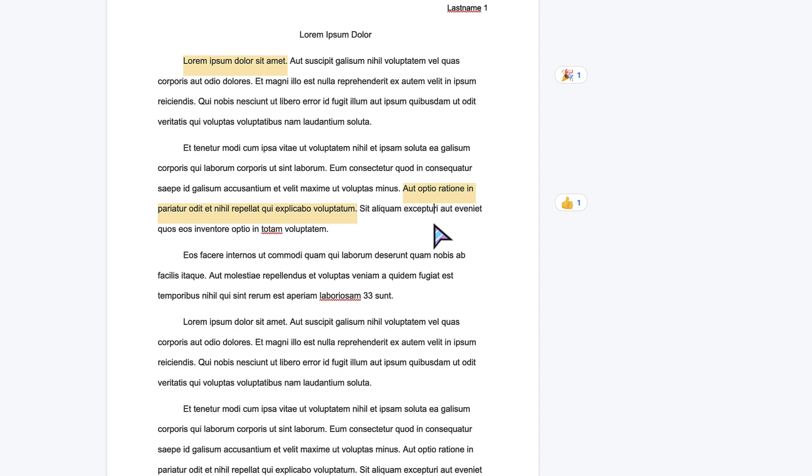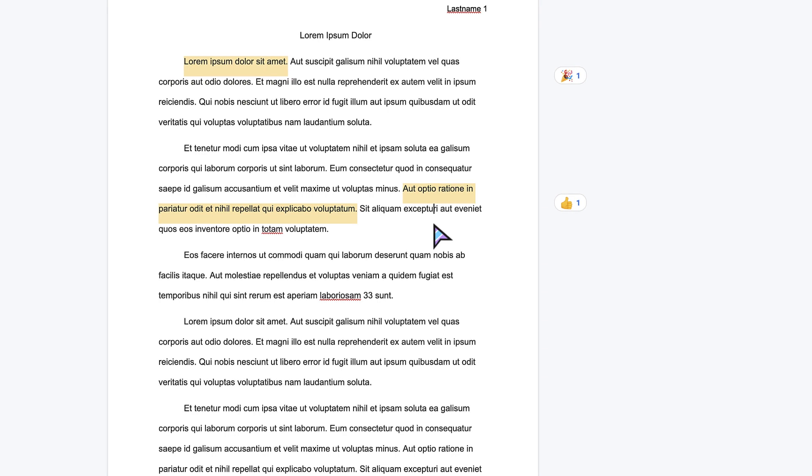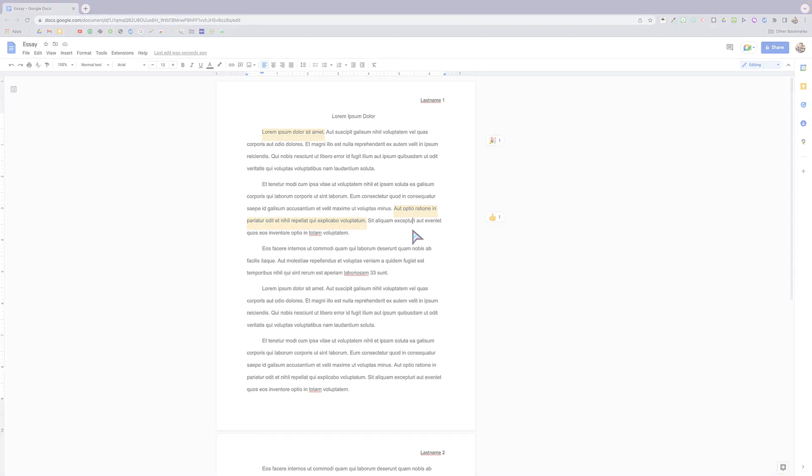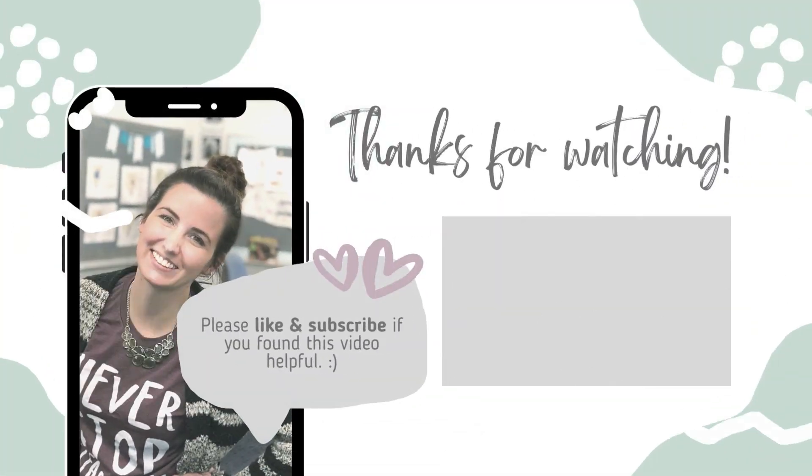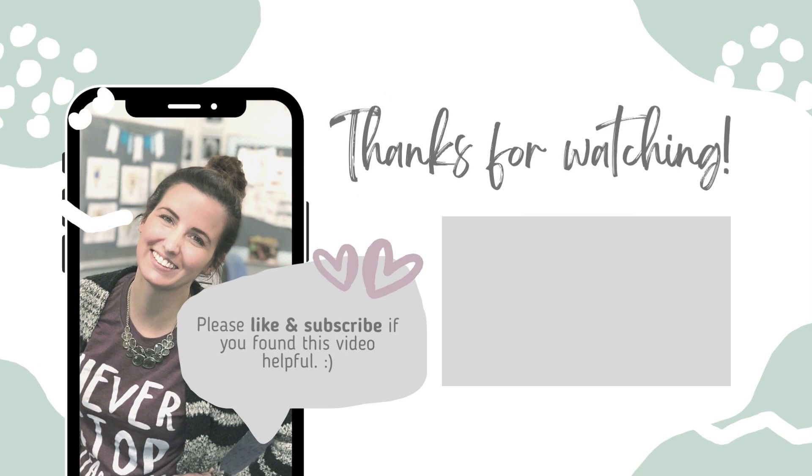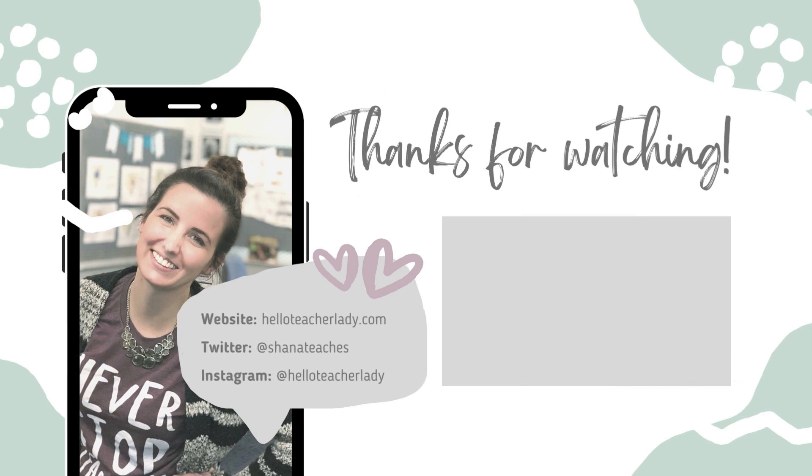Thanks for checking out some of my favorite new Google Docs features. There are actually quite a few more new features as well that I will cover in another video. So if you found this video helpful, don't forget to like and subscribe. Thanks for watching.